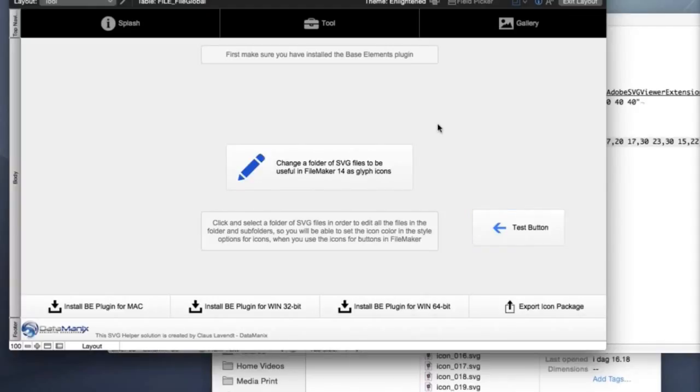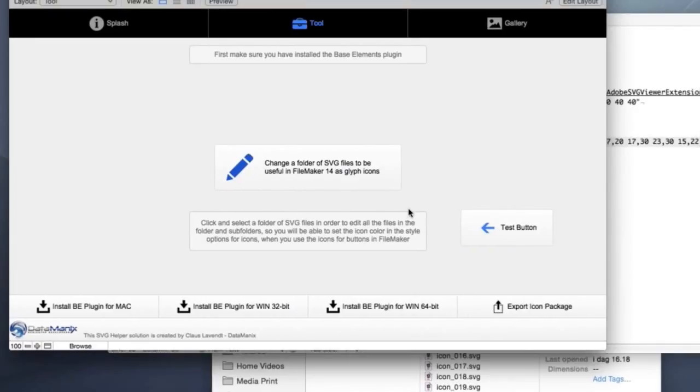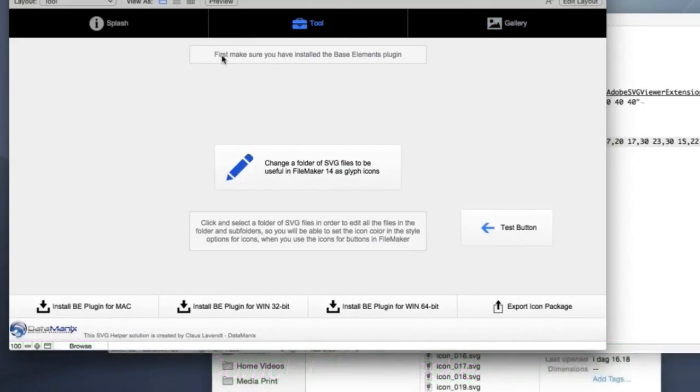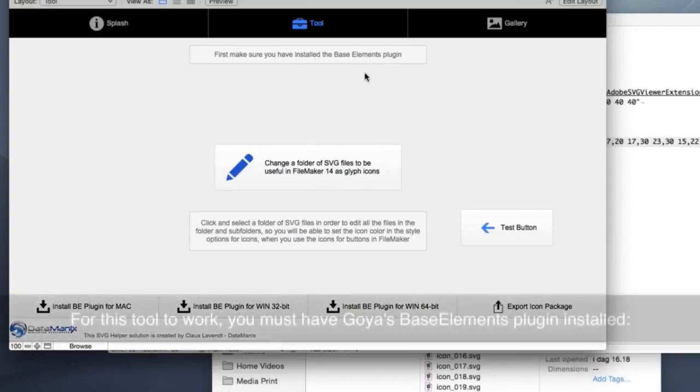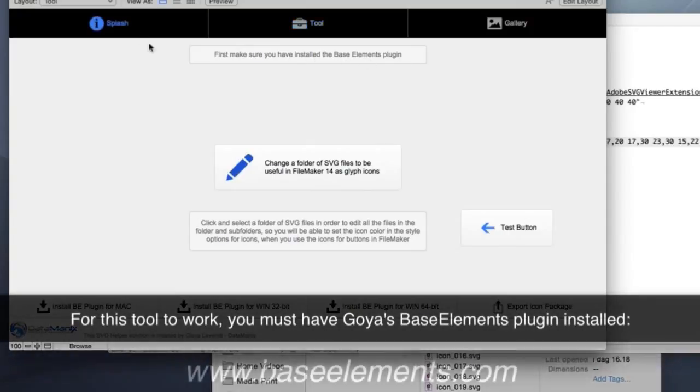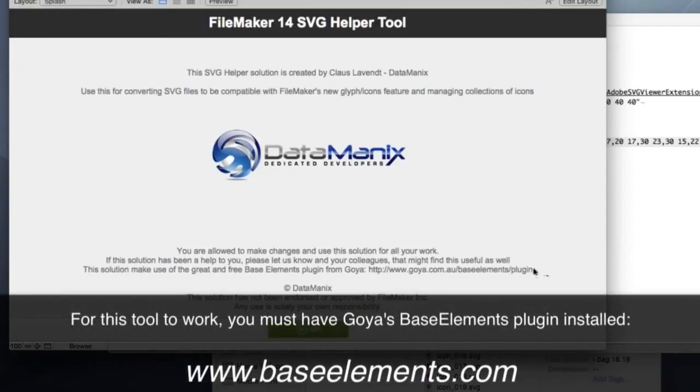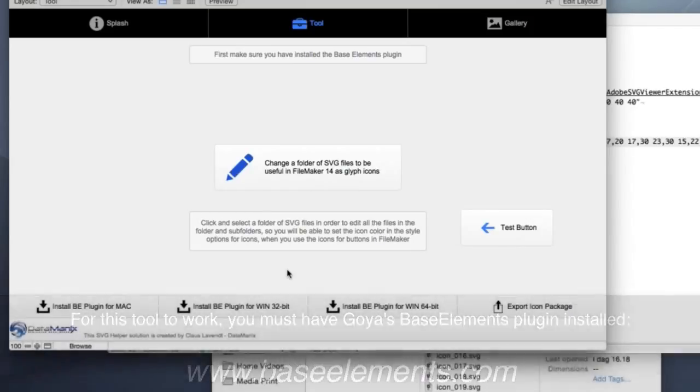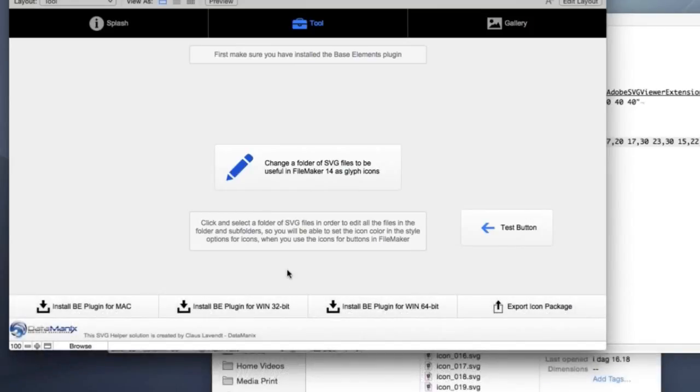Okay. Well, tell us about that. So let's take a look at that. So it is completely open and unlocked, makes use of some of the new features, but the tool here, first you need to make sure that you have installed the base elements plugin and you can see the address to the base elements plugin from Goya here. It's a free plugin and it's a great plugin. But what does it do?